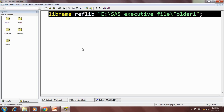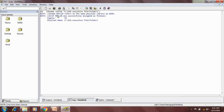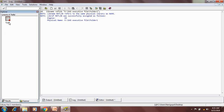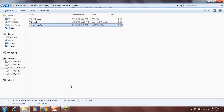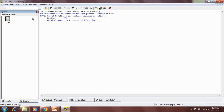When I execute this, the libname reflib refers to the same physical file location. My connection has been established. reflib now appears in the libraries panel, and if I open it, the test1 SAS dataset is visible. There are some other files in the folder, but I can only see the SAS dataset in the library.